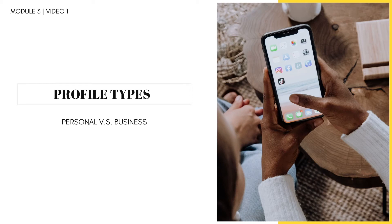In this video, we will be discussing personal versus business accounts. If you already have a business account, feel free to skip over this section and start with the Instagram bios, which starts at 5 minutes and 45 seconds. But if you do not have a business account, then stick around because trust me, you need one.